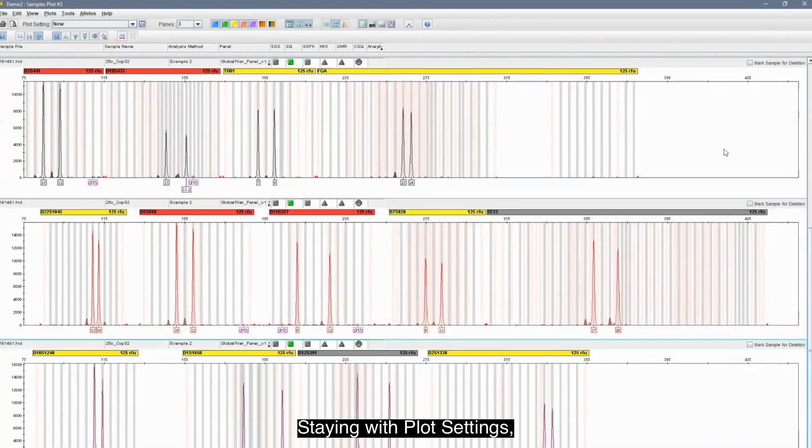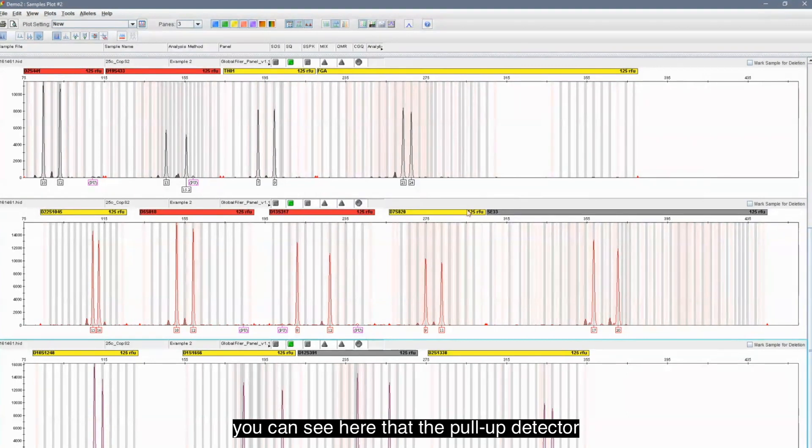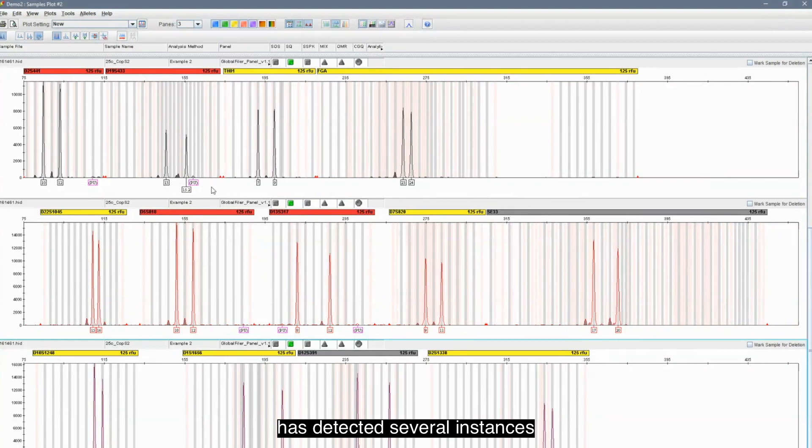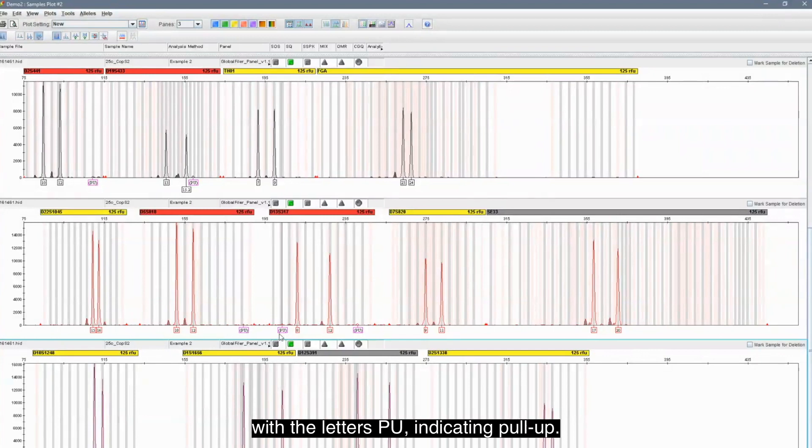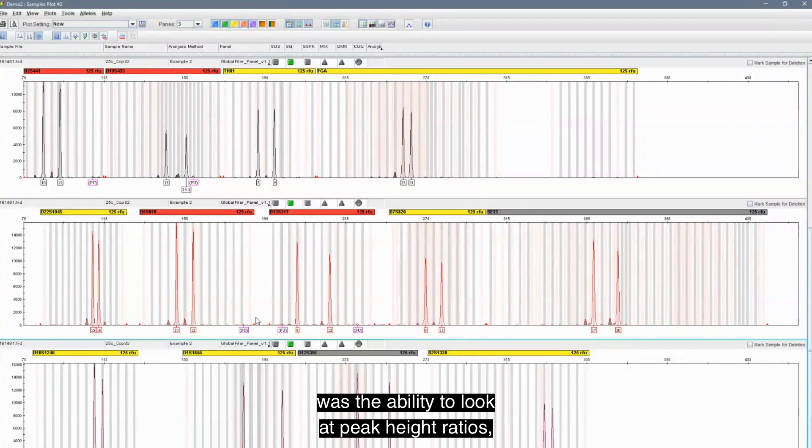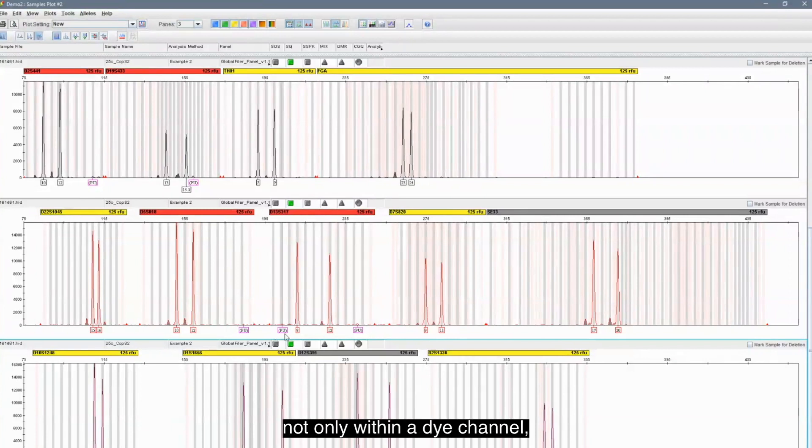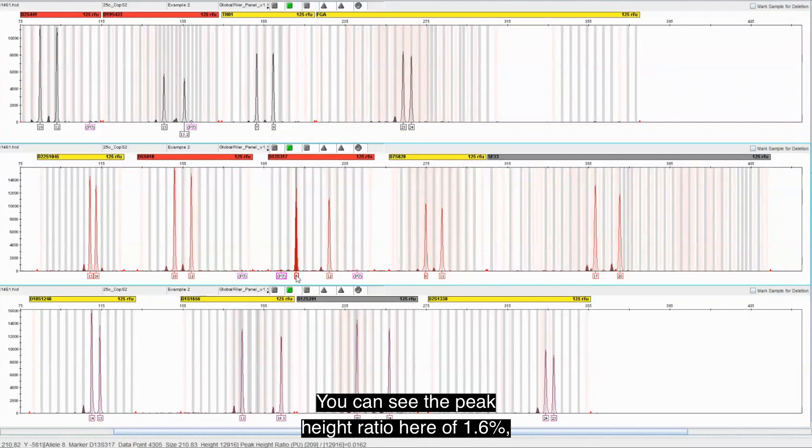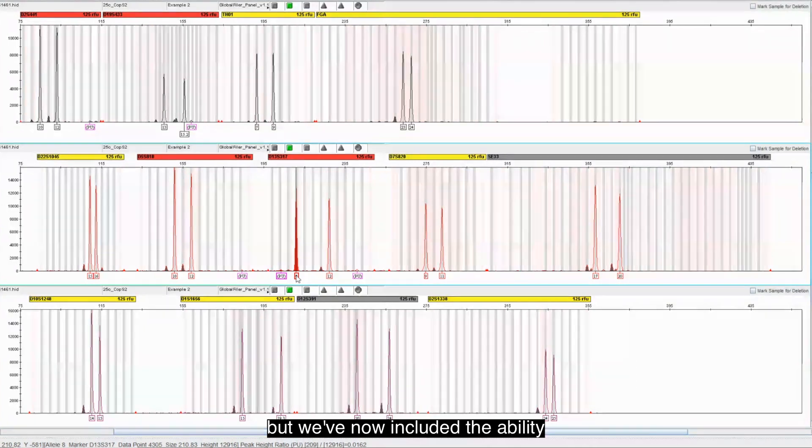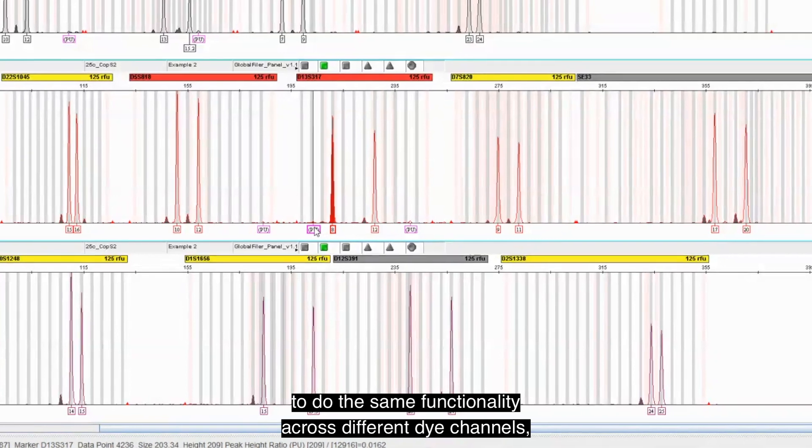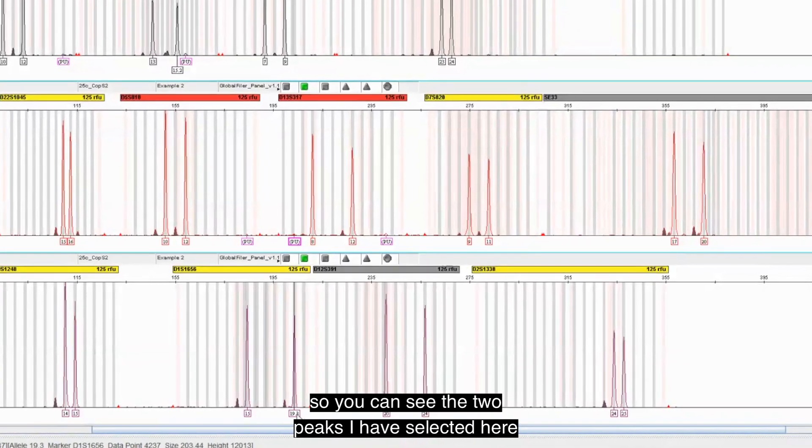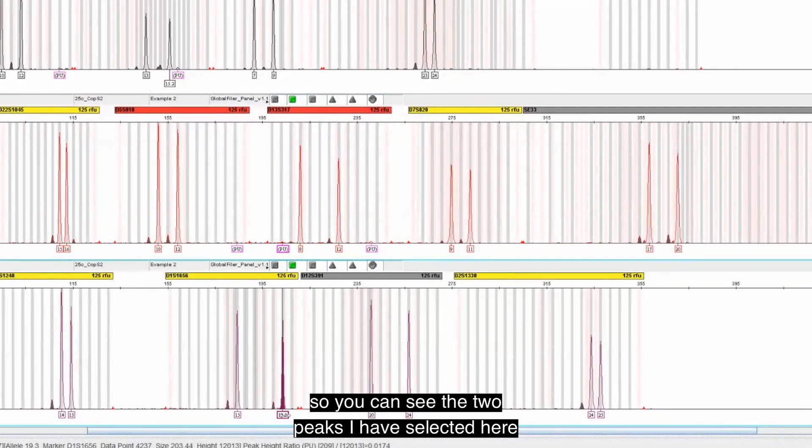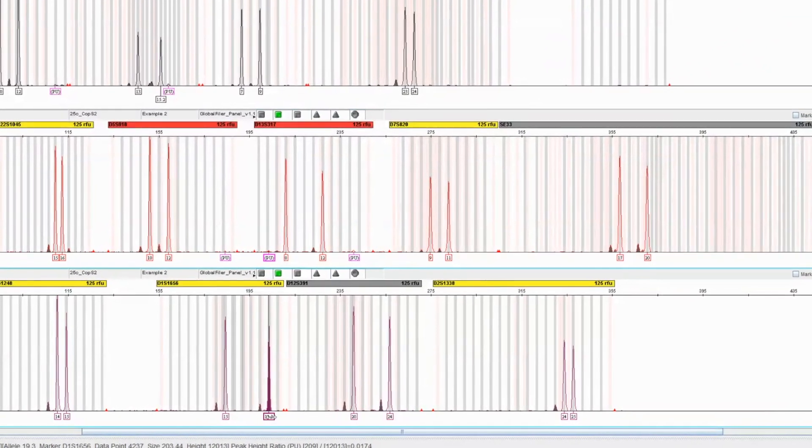Staying with plot settings, and if you remember back that pull-up detector that we set, you can see here that the pull-up detector has detected several instances of pull-up in our Electropherogram. And they are all annotated with the letters PU indicating pull-up. Also a new function in GeneMapper IDX 1.7 we heard from you was the ability to look at peak height ratios not only within a dye channel, which we all know we've been able to do for some time. You can see the peak height ratio here of 1.6%, but we've now included the ability to do the same functionality across different dye channels. So you can see the two peaks I have selected here have a peak height ratio of 1.7%.